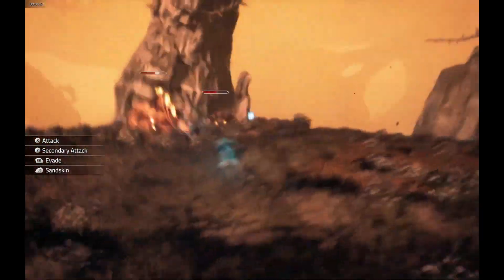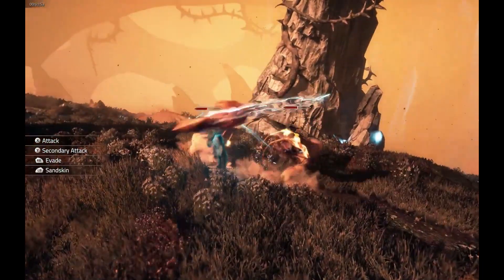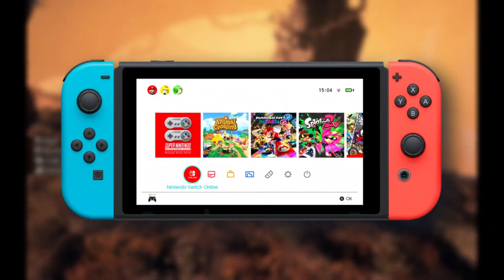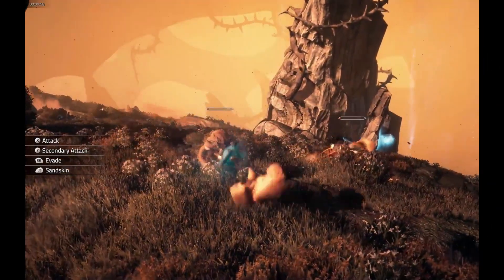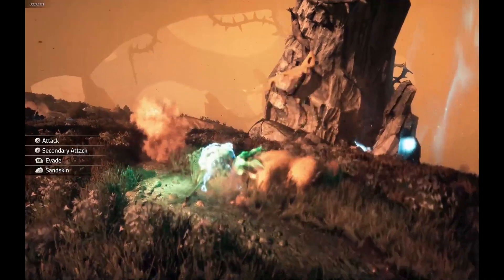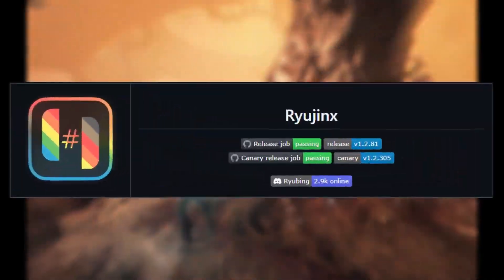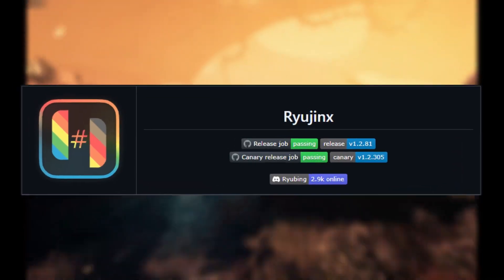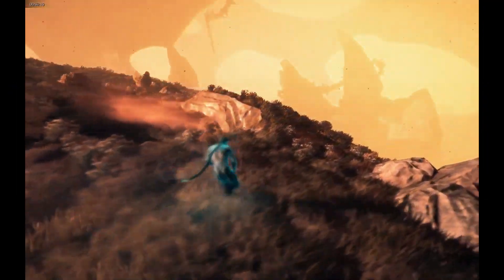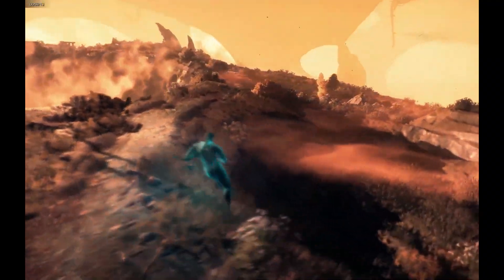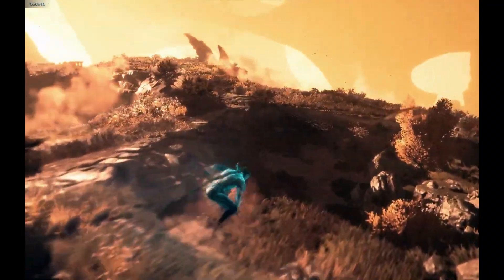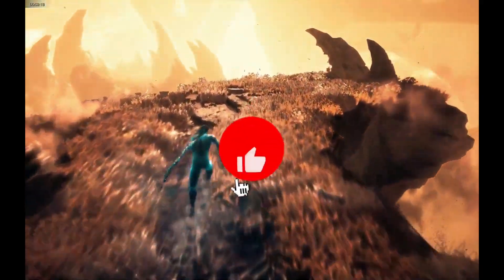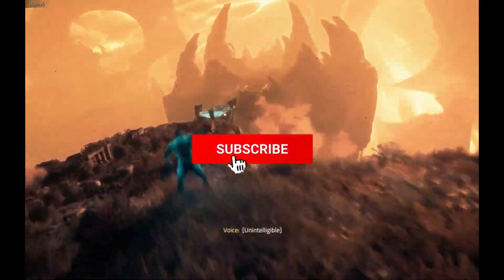Hey everyone, welcome back to Lowegis Play. In today's video I've got some exciting news for all you Switch emulator fans. If you've been following Ryujinx, you know it got taken down by Nintendo, but there is a new fork of Ryujinx and it's back in action. In today's video I'm going to tell you about it, teach you how to download and set it up on PC, Linux, and macOS, and also go through some of the latest updates with this new version.